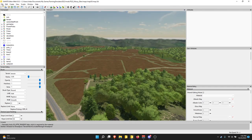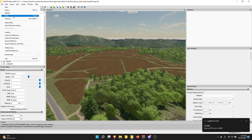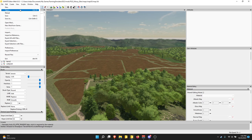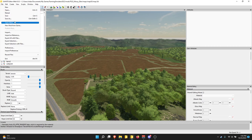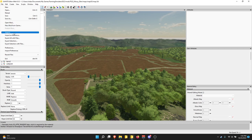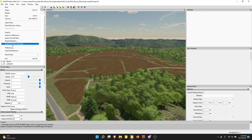The first bar is your usual File menu. You can do quite a few things here. Primarily you can create new — which creates a new i3d to work with. You can open files, reload the file, save or save as, open a mod, or create a new mod from game — which allows you to essentially create mods from in-game vehicles. You can also import, import as reference, export all with files, export selection, and export selection with files. For map making, export selection with files and import are your two best friends.